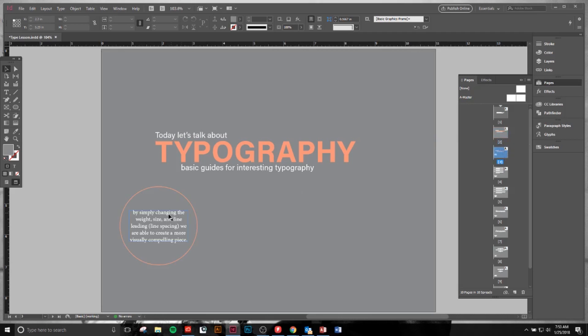All right, moving along, what did I do? I simply changed the weight, the size, the line spacing, and the leading in order to increase and create a more compelling and interesting layout.